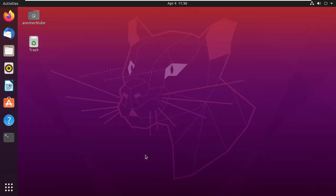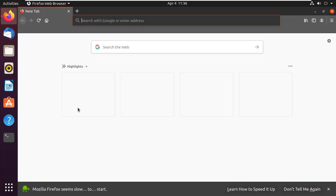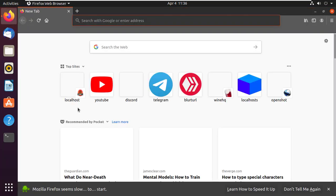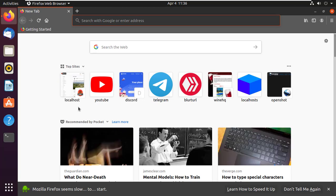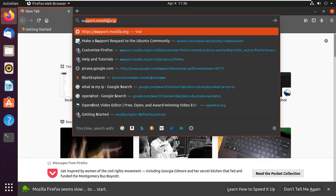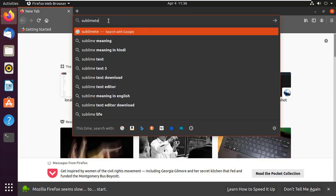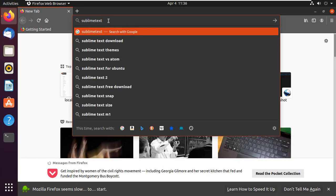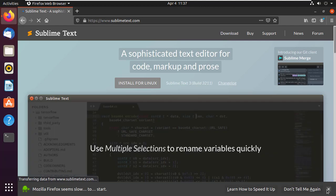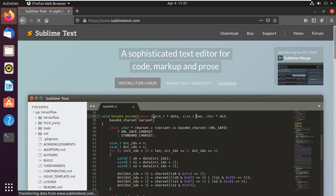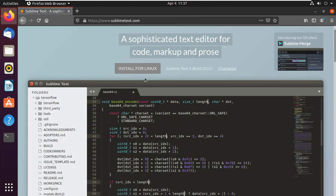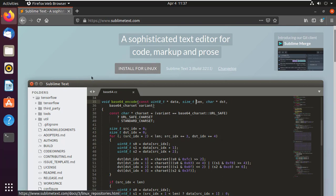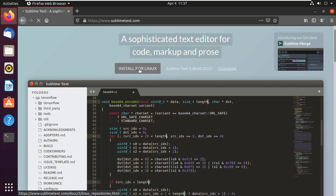First of all, open up any browser. Type sublimetext.com in the search box and press Enter. It's the official site of Sublime Text. You can see it's automatically detected my operating system. Simply click on Install for Linux.